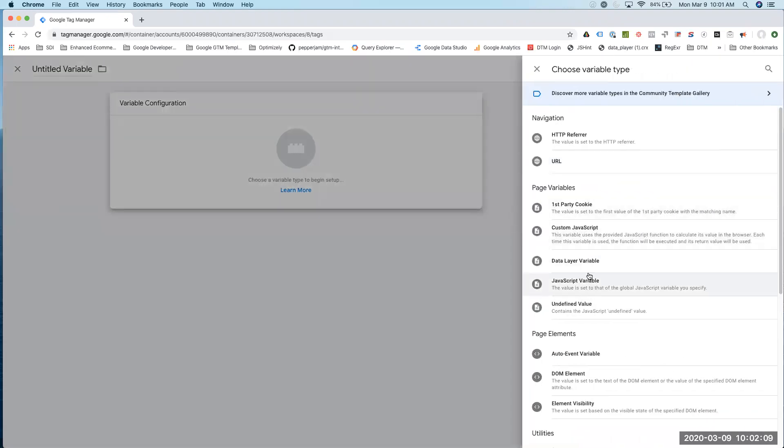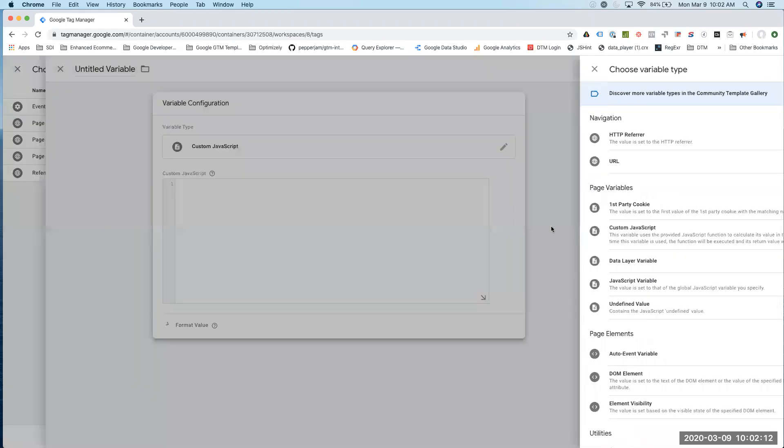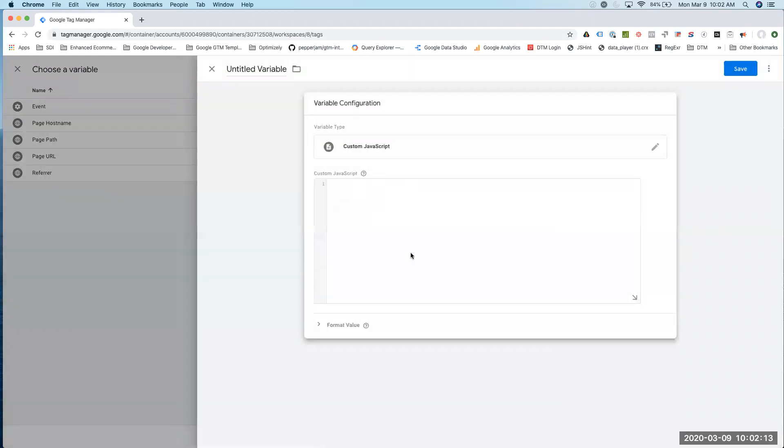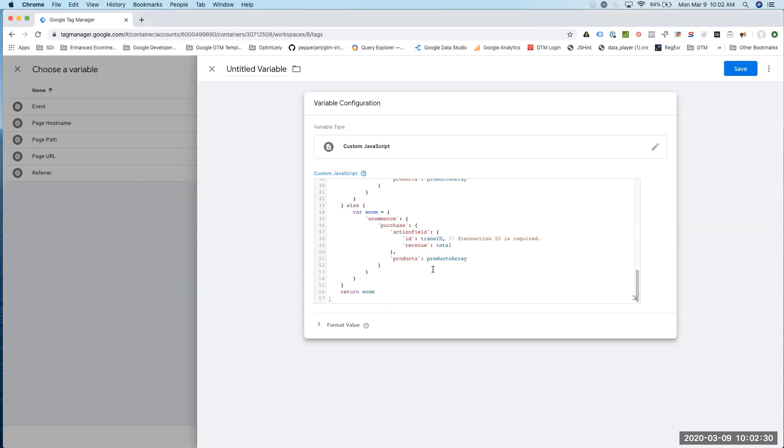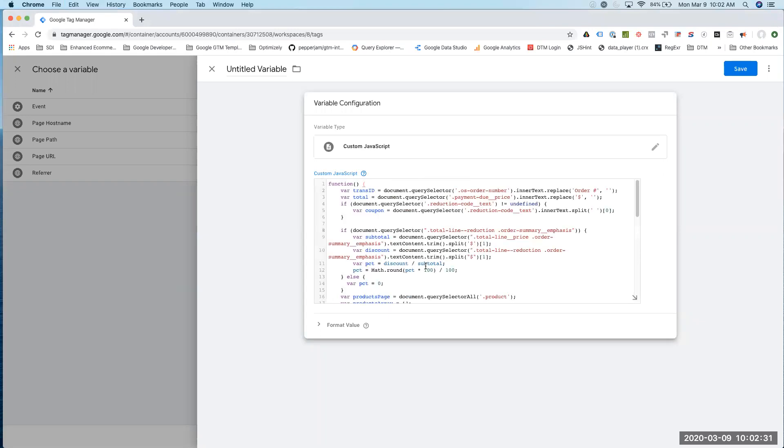I'm going to create a new custom JavaScript variable. This is going to be a function that's going to return the values from our page. I'm going to cheat a little bit because I already have this built out. But I'm just using some JavaScript to basically just DOM scrape the values that are on the page.